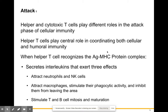Now let's talk about the attack stage. We understand recognition and T cell activation — now let's discuss how the attack actually occurs. Helper T cells and cytotoxic T cells play different roles in the attack, and T cells play a central role in coordinating both cellular and humoral immunity.